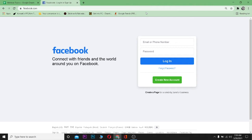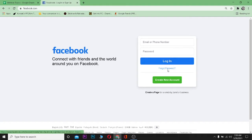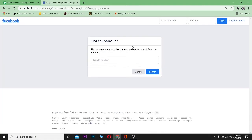You can just click on 'Forgot Password,' which is right below the login button, and it's going to take you to this page over here. As you guys can see, over here you enter your mobile number or your email to search your account.